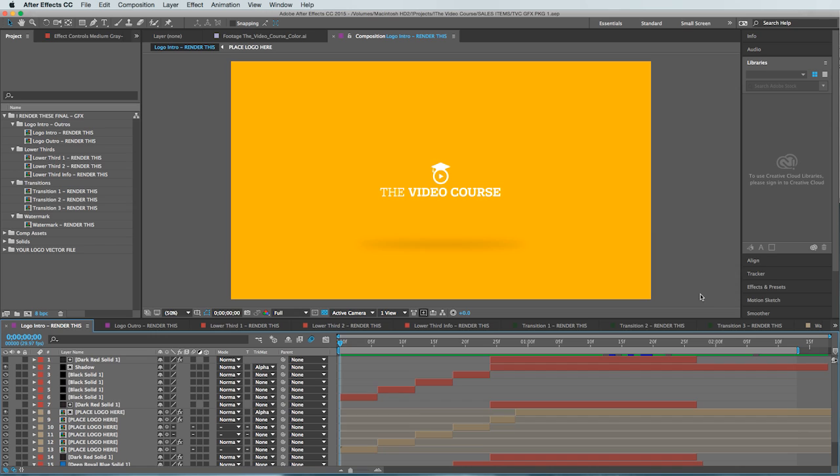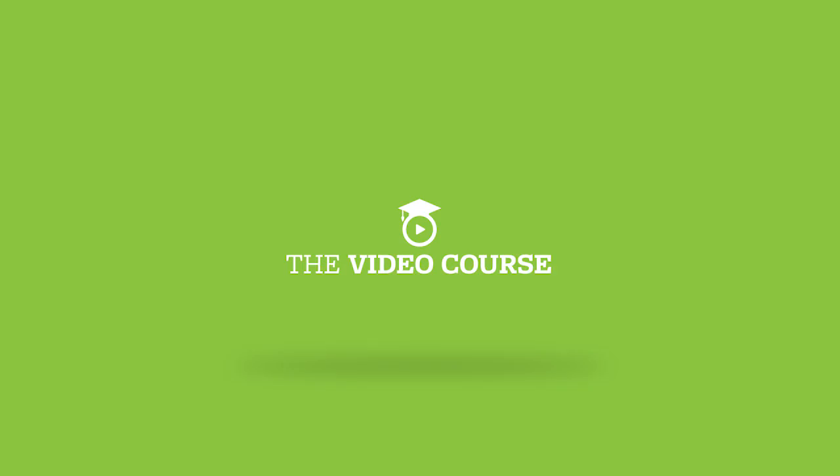You're not going to find this anywhere else on the internet because I created it from scratch this week. Let me show you real quick what you get.